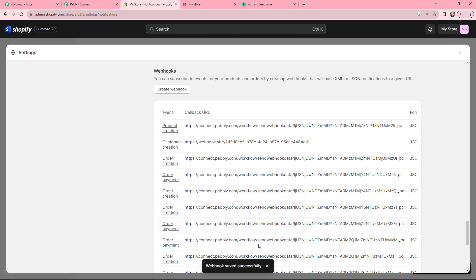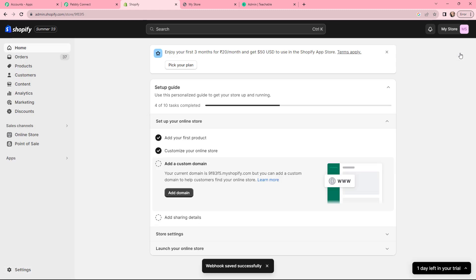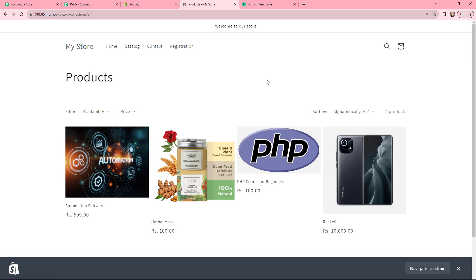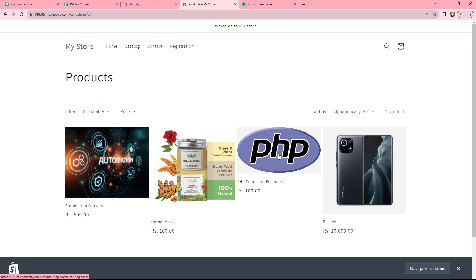You can see that the webhook is saved successfully. Now I will take you to my Shopify store. In my Shopify store, this is the course which I want to purchase — it is named PHP Course for Beginners. So I'm selecting it.